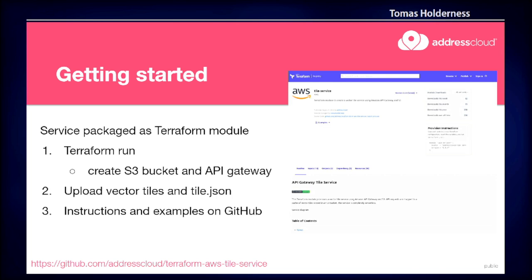In the spirit of FOSS, we thought other people might be interested in this — and there are a few of you here today who might be. We've published this as a Terraform module. We use Terraform for all of our infrastructure at Address Cloud, so you can either grab that module and run it, or use it as a point of reference to understand how we've built this architecture and use your favorite cloud SDK. There are quite a few examples and instructions on GitHub to show how that works.